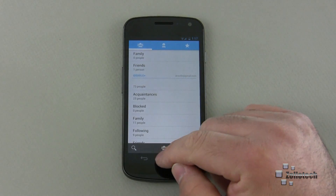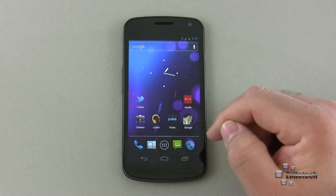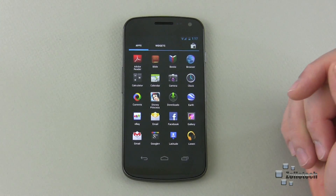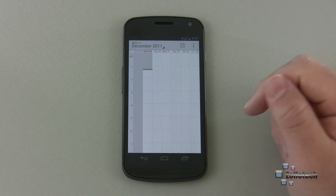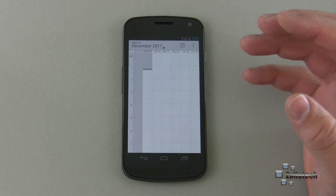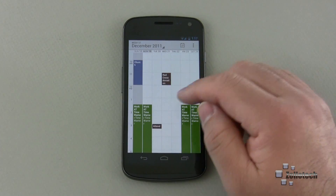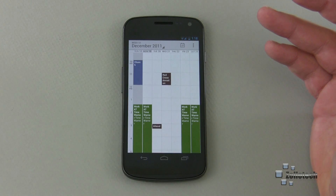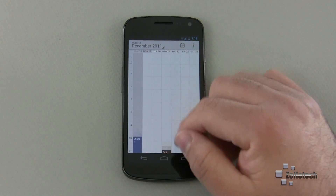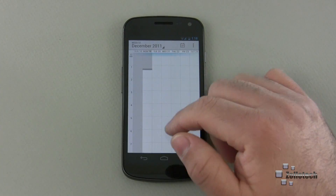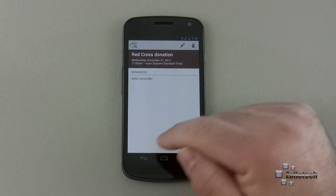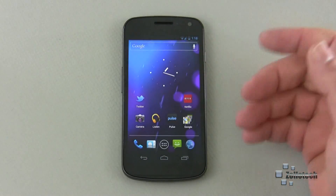They've changed some things in the calendar as well. Let's go back to home and find the calendar. Here you can see they've changed the way it looks and functions, trying to make it a little bit easier to manage your life. I can see a Red Cross donation in a couple of days, work, church — all assigned in here. They look nice. If I tap on the Red Cross donation, it says when it is. It's just an overall different style UI on the calendar.